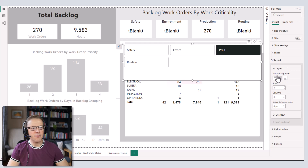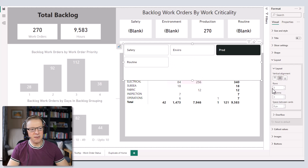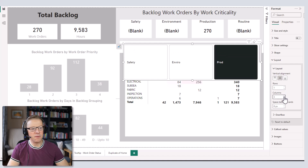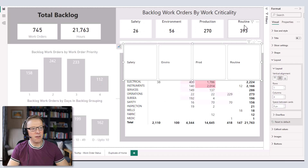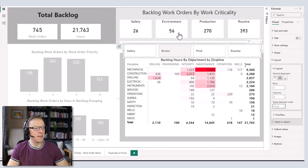Then we go into Layout, which is fine centered for now. I want the rows to be one and the number of columns to be four, so these are all displayed to mimic what we've got along the top. Then we can play with the spacing between the cards and make that slightly bigger.